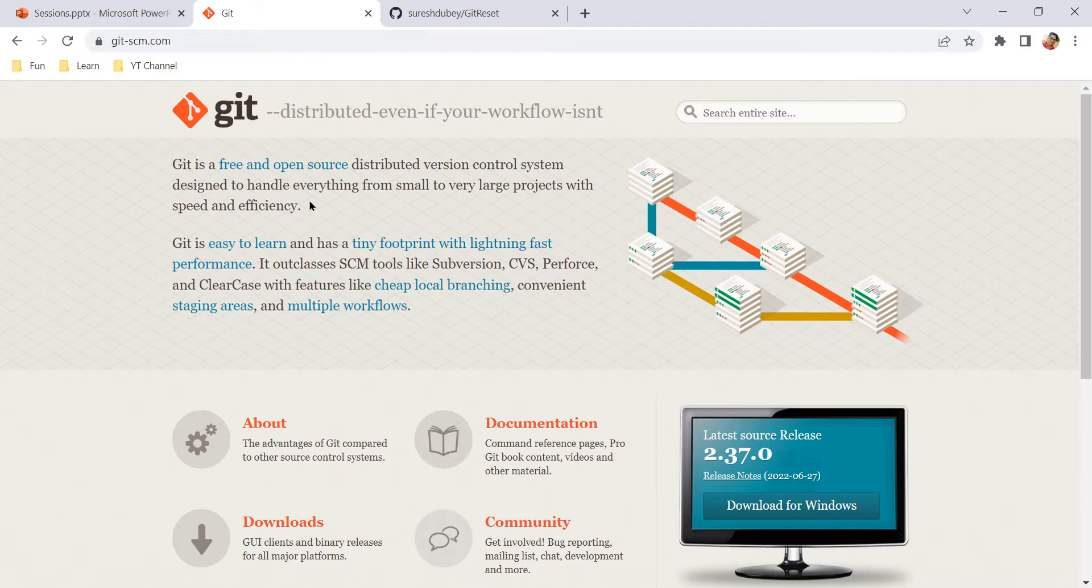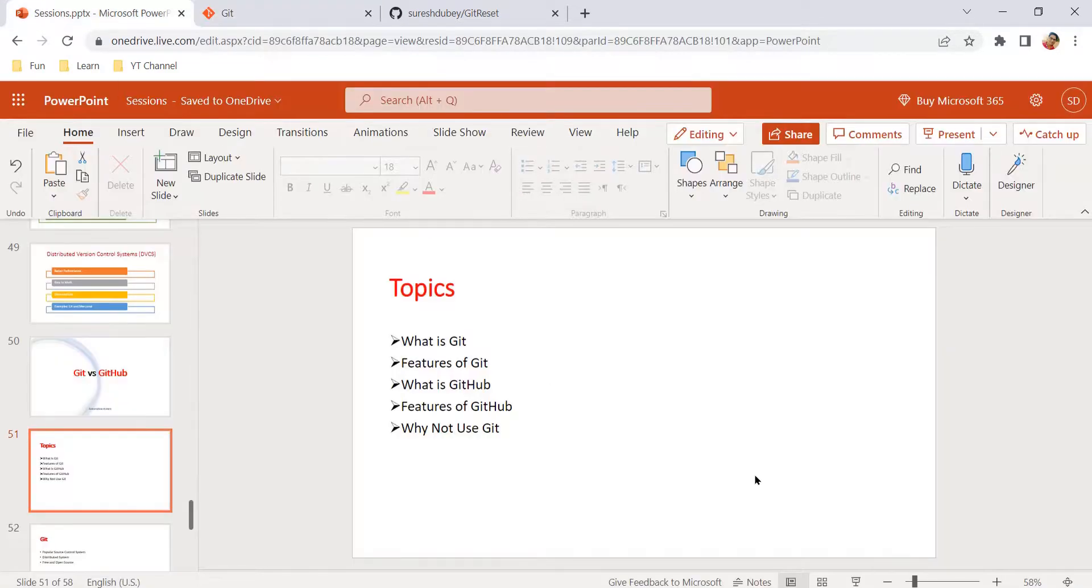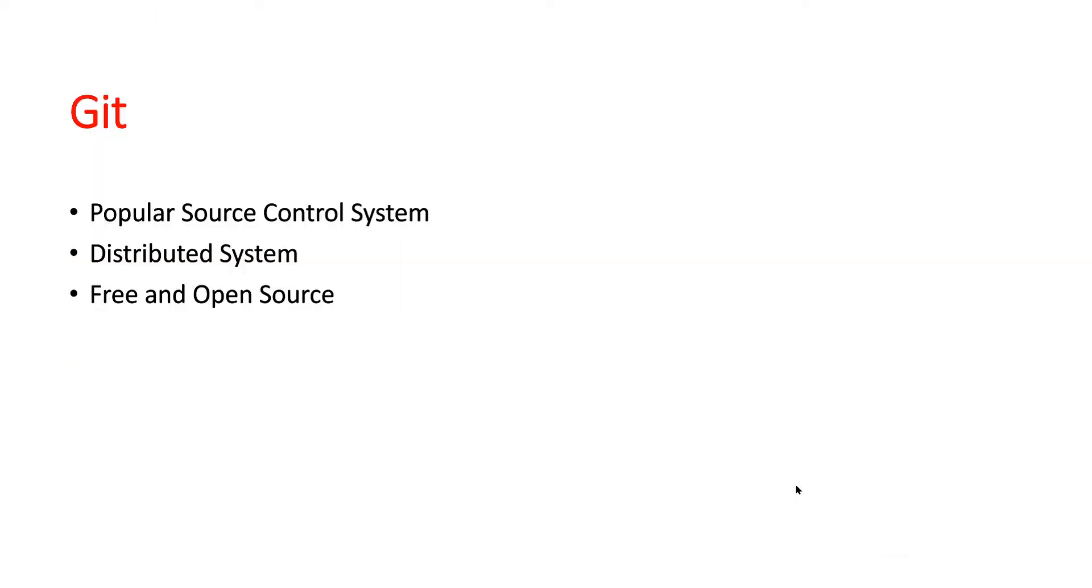From this definition only, I have noted down a couple of important points in my slide. These are the three important points that we also saw in the definition on the Git official website. First, Git is a popular source control system, and Git is a distributed version control system.